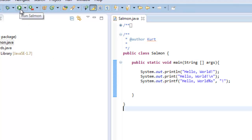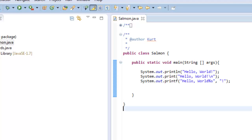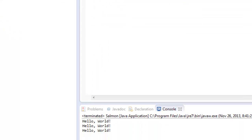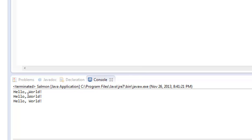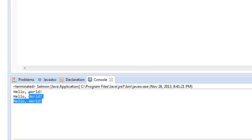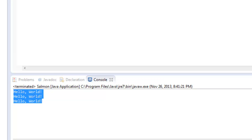We can save with Control+S, then go over here where it says Run Salmon.java. If we hit this green circle with a white arrow and then look down here, we see the words in this little terminal: Hello World, Hello World, Hello World, Hello World. Everything looks exactly the same, even though it's different in each one of the examples. So let's go over what's going on and why they look this way.